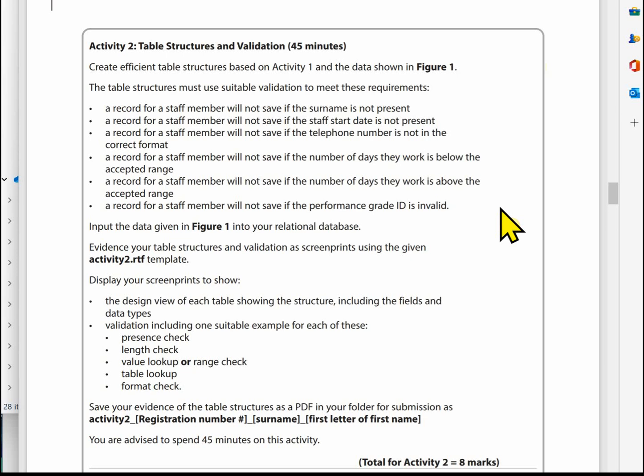We need to make sure the number of days is not above five — that information comes from the scenario, and the data confirms it's between two and five. Finally, a staff record will not save unless the grade ID is valid. We ensure this because grade ID is a foreign key in the staff record, demonstrated through the dropdown provided when creating a staff member.